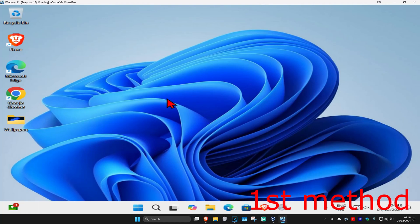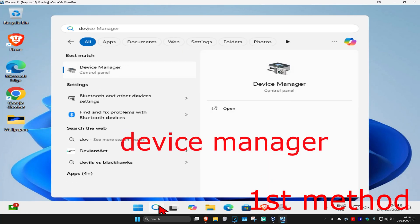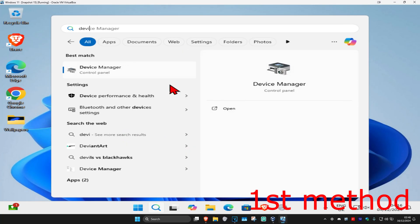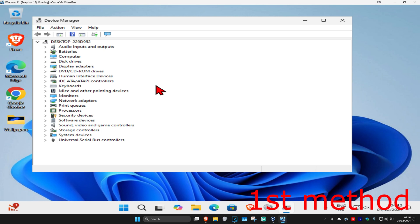So guys, for the first method, you're going to head over to search and type in device manager. Click on it.